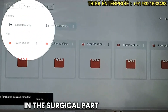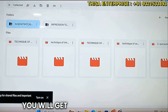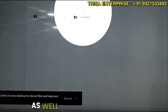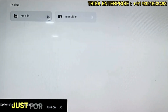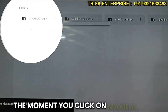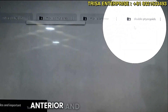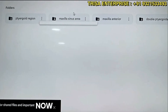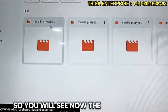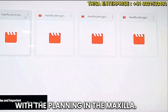When a beginner opens this up, you will see different things in the surgical part as well as the prosthetic part. Clicking on the surgical part, you will get detailed tips and tricks for the maxilla as well as the mandible. Clicking on the maxilla, you will see implant placement in the pterygoid area, maxillary area, anterior, and the double pterygoid techniques.